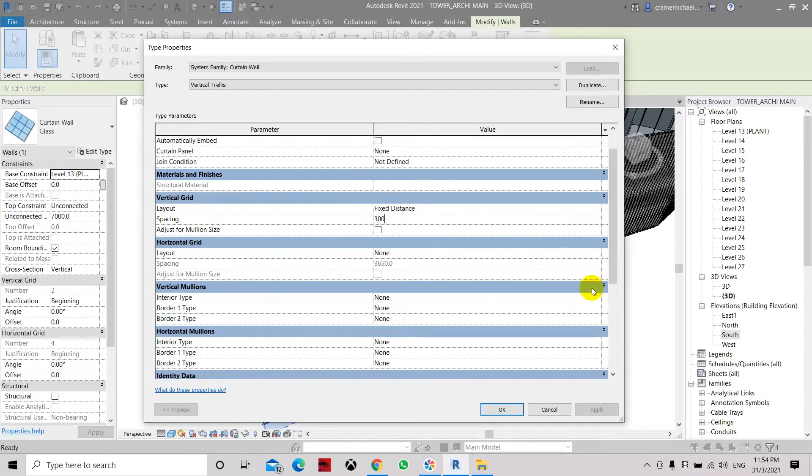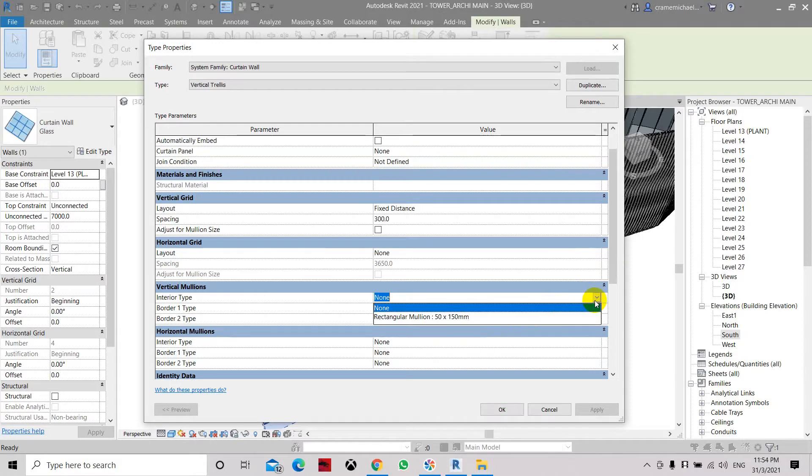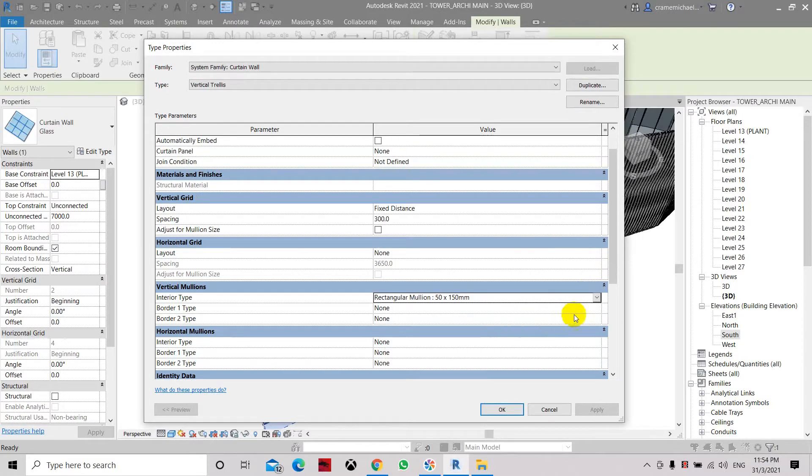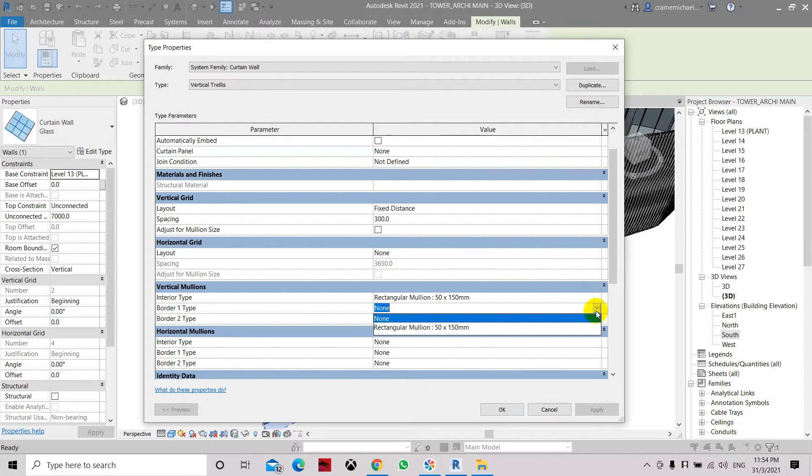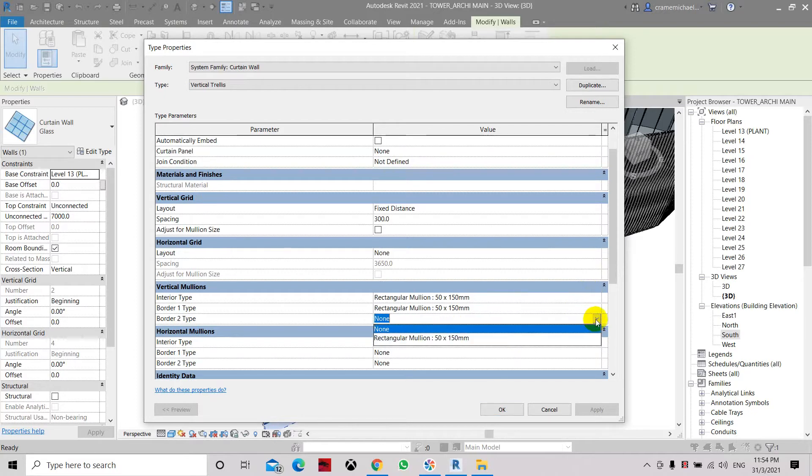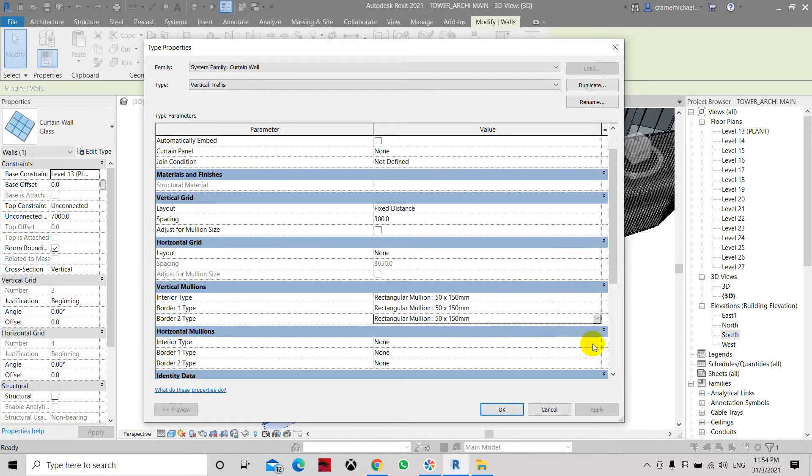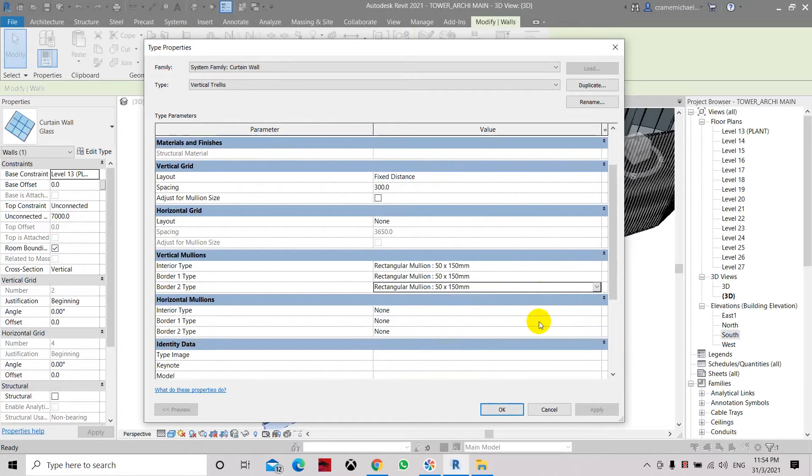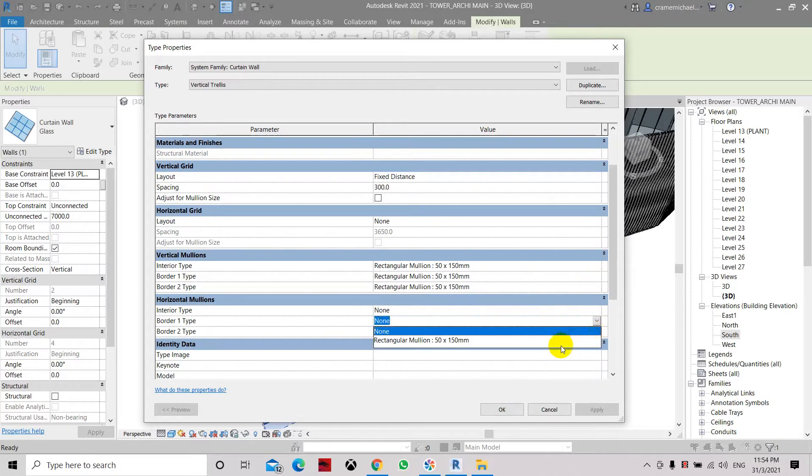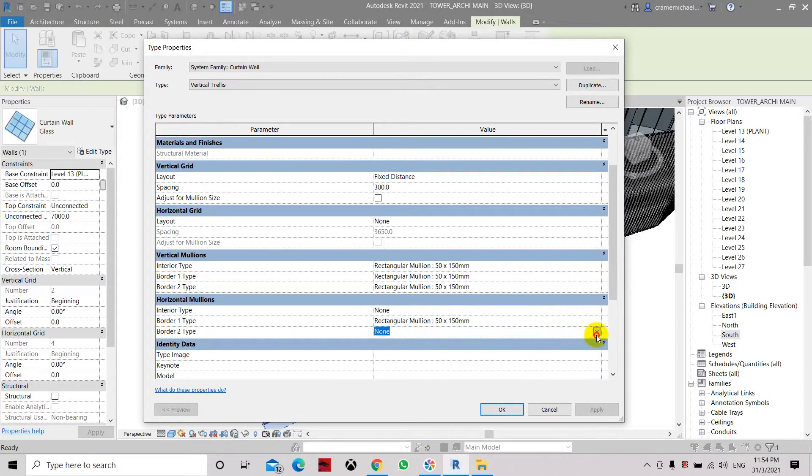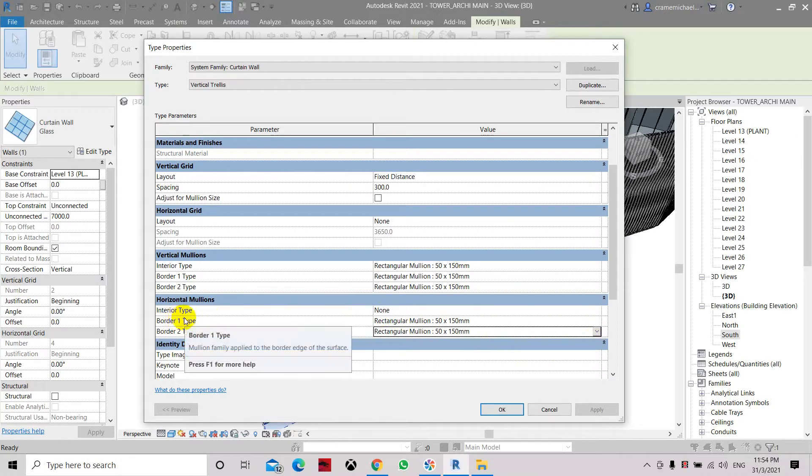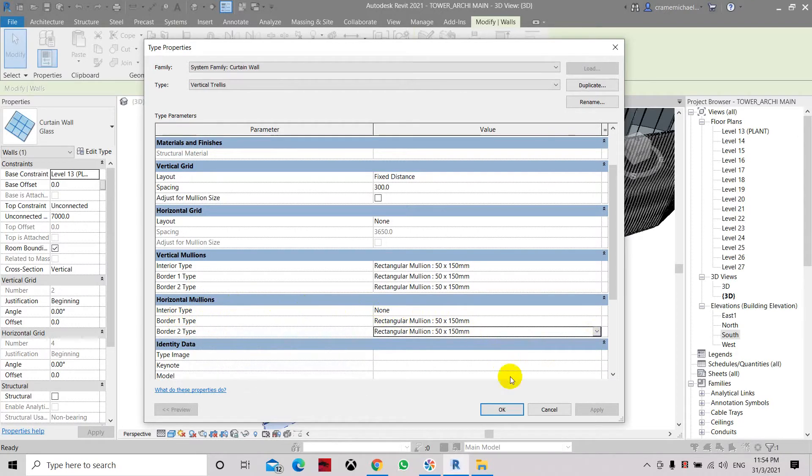And let's provide the vertical mullion. Let's select it as 50 by 150. Border will be 50 by 150. And the horizontal mullion will be the same. Here we don't have the interior type horizontal mullion so click OK.